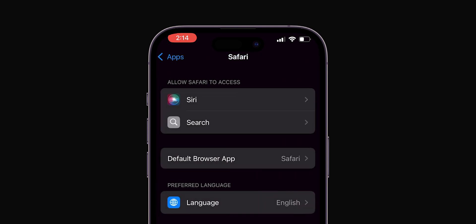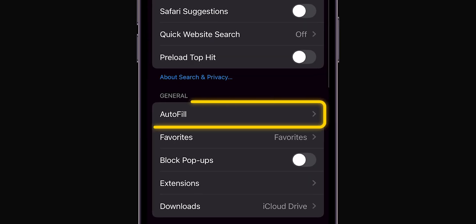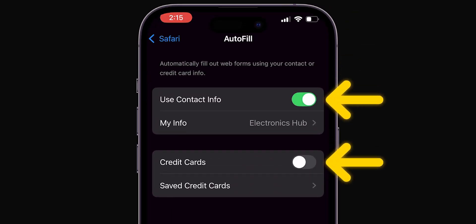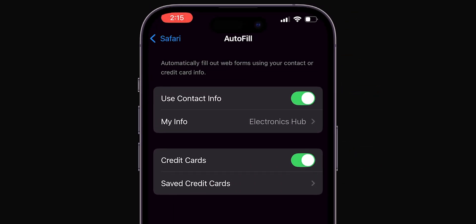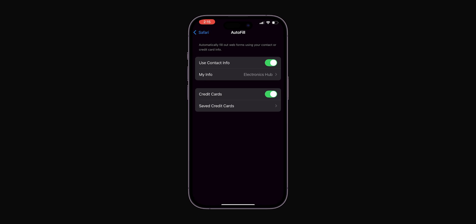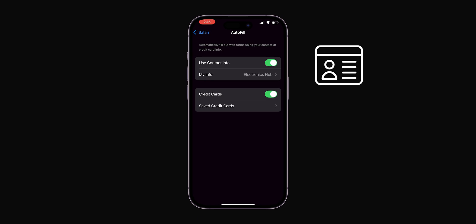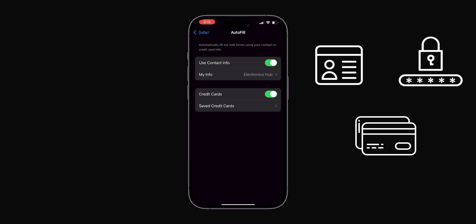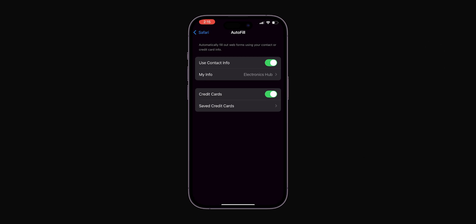Go back and scroll to Autofill. Click on it, then enable these to make life easier. Safari can remember your contact details, passwords, and credit card information. Just toggle it on, and you're good to go.